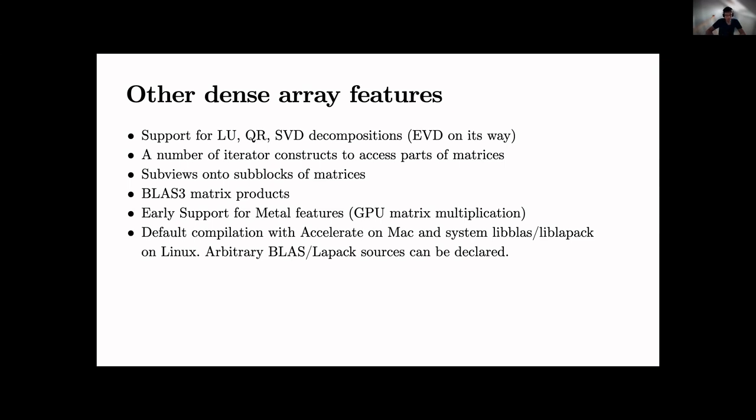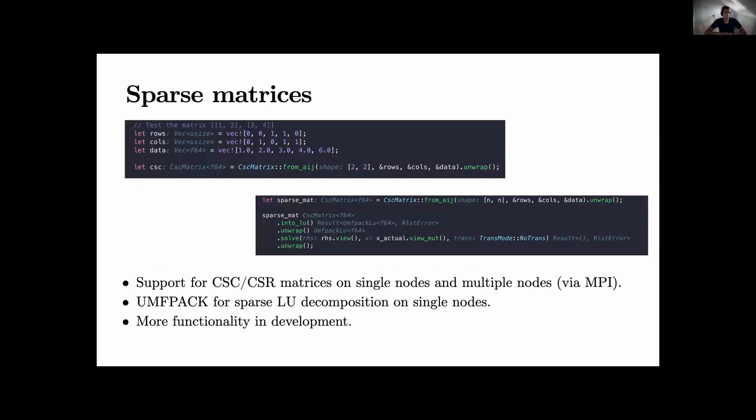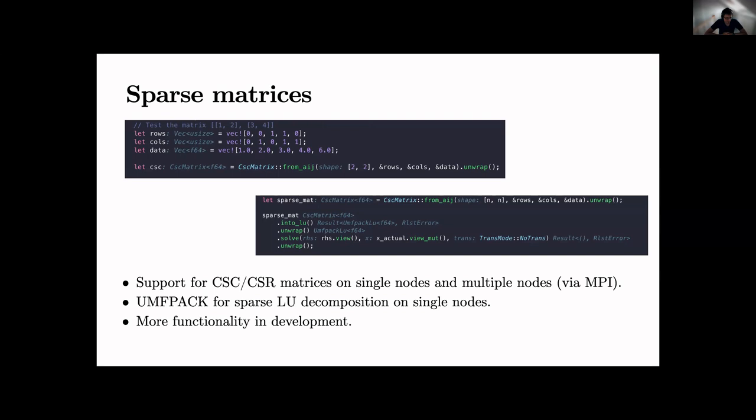Now sparse matrices - also supported. Basic support for this, we've got CSR and CSC matrices, standard support. And we have implemented an interface to UMFPACK. So I can actually do sparse matrix system solves. So you see this in the second block is save sparse matrix .solve() .unwrap(), and that internally just calls into UMFPACK to solve this. Support already is there for multiple nodes by MPI. So you can send a sparse array, you can send it around in your cluster to a distributed matrix like PETSc. So that's already working but it's not... well, parts of this are still in development but basic functionality is there on MPI.